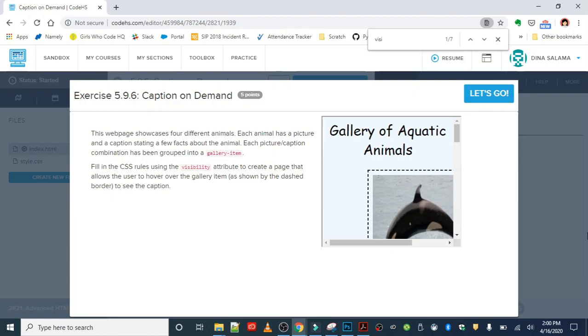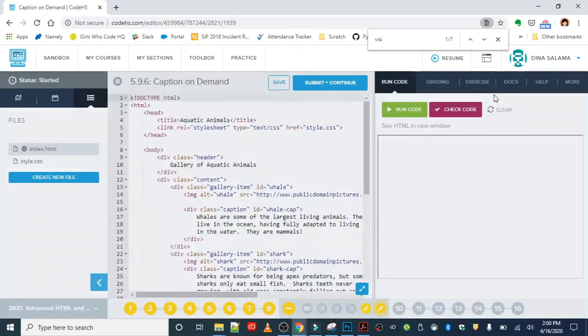You're going to fill in a CSS rule using the visibility attribute to create a page that allows the user to hover over the gallery item, as shown by the dash border, to see the caption. So we only want to see the caption when we hover over the gallery item.